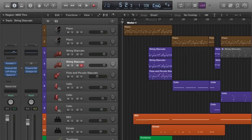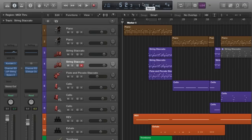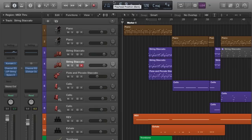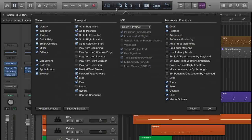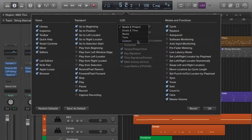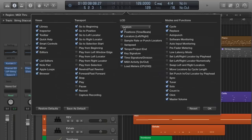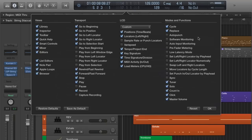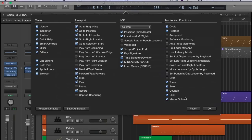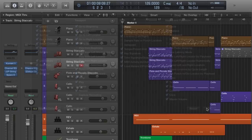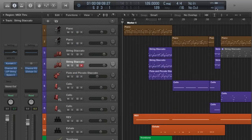First thing you have to do is make your CPU meter visible in Logic. To do that, go ahead and go over to this part where it shows you the BPM, the key, the time signature, and where you are in the session. Right-click, Customize Control Bar and Display, then go over to the LCD section, Custom, and from here now you can select Load Meters, which will then create this special header here for you. Press OK.